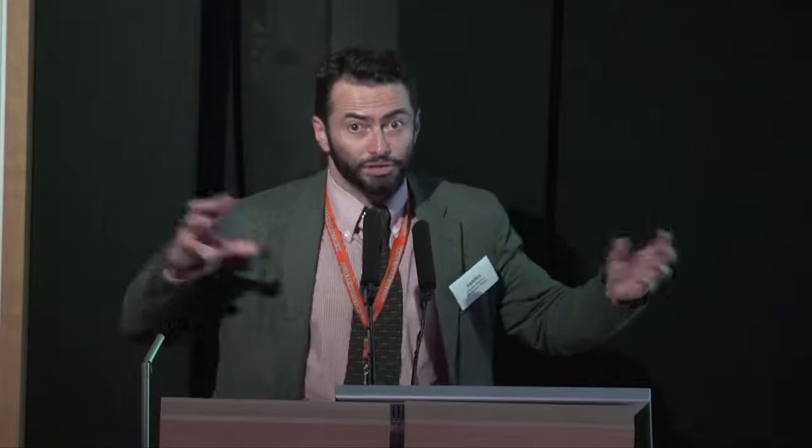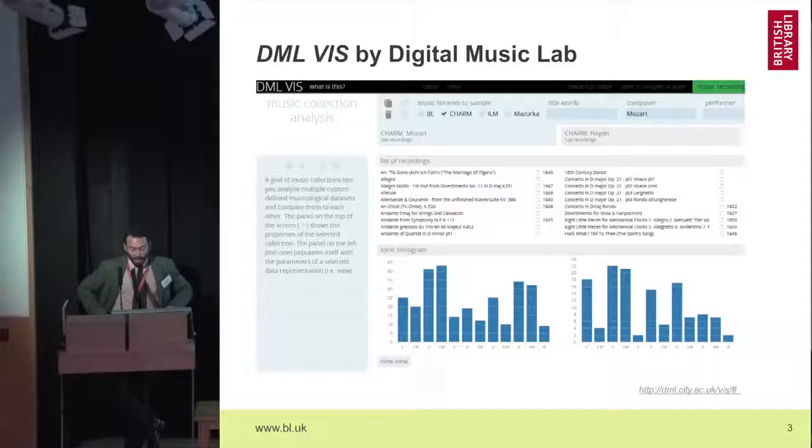For the Digital Music Lab, we have collections from the British Library — the sound archive collection — with more or less 50,000 audio files: around 30,000 in world and traditional music and 20,000 in classical music. We linked this dataset with other datasets from CHARM and Last.fm — two large datasets, some more connected to popular or jazz music, while ours focused on classical and world music.